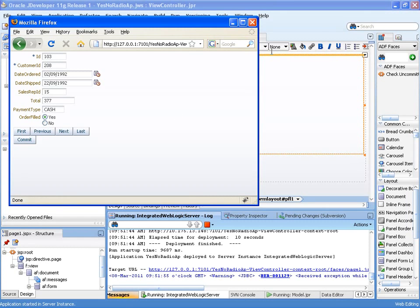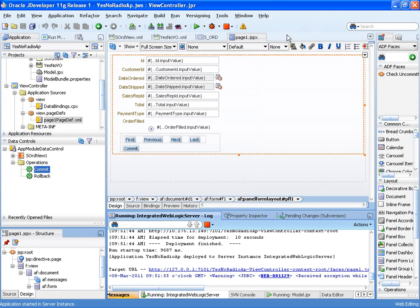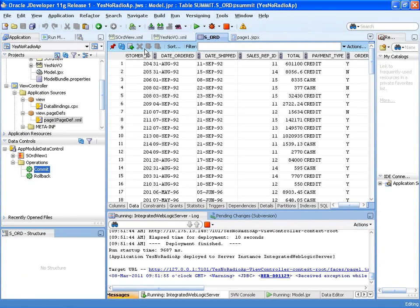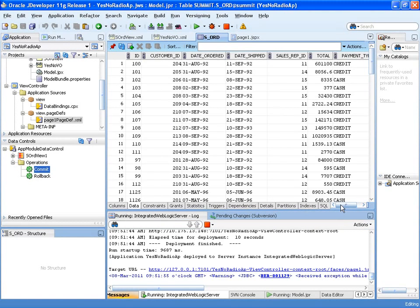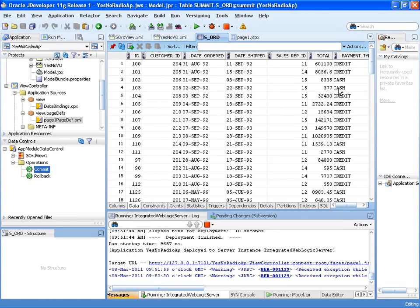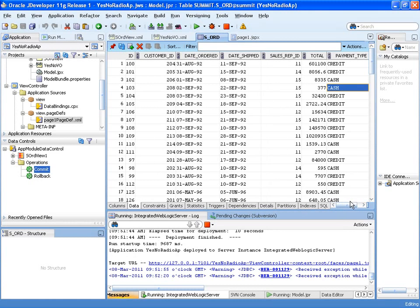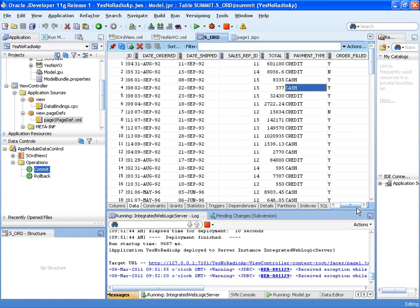And if we go back and look at our database, you'll see that that attribute, that value has now been changed to order filled Y.